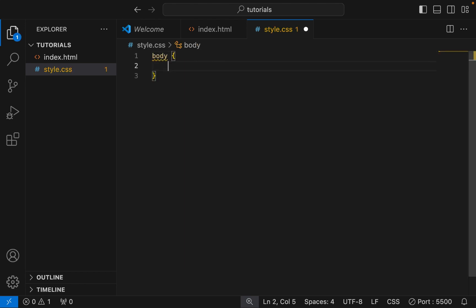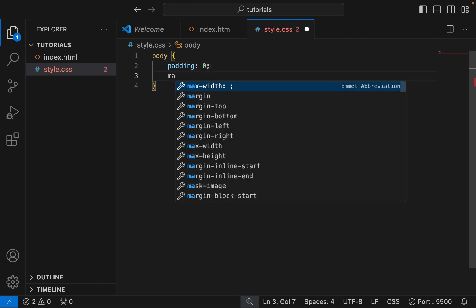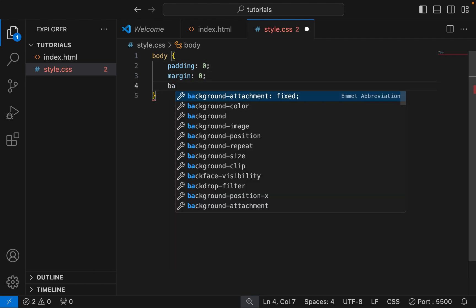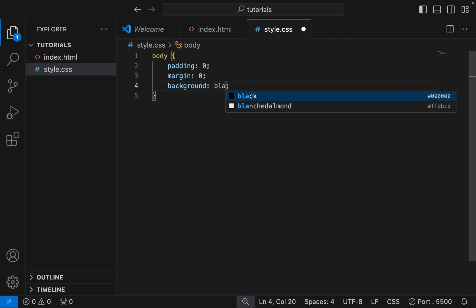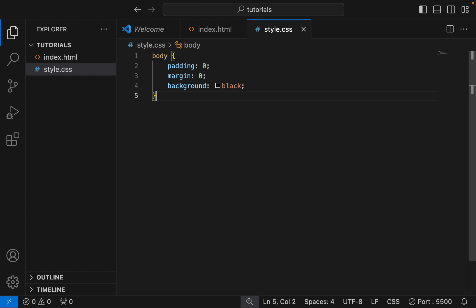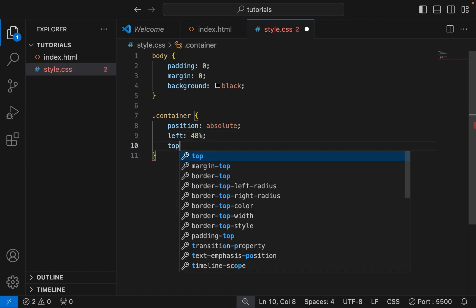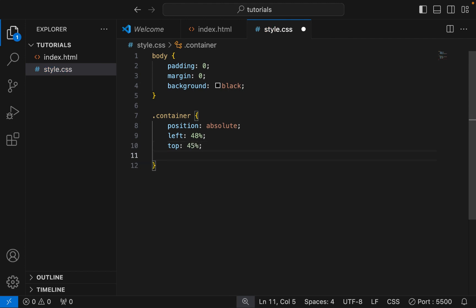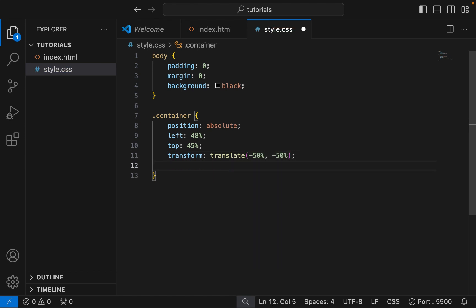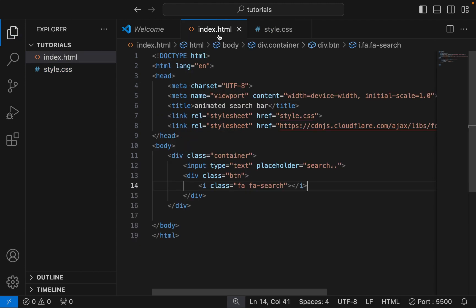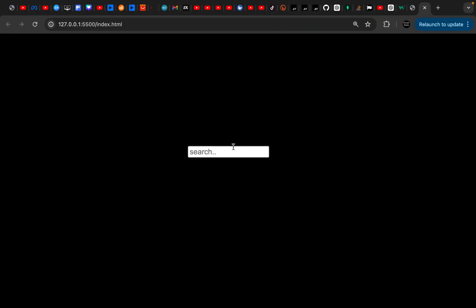Starting from the body. Next is the container class. Here is the preview changing gradually.